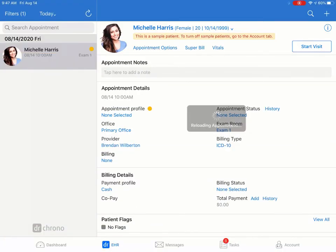Once you've returned to the EHR app, you can see that we have our payment under Billing Details by Total Payment. And then you can continue the visit.